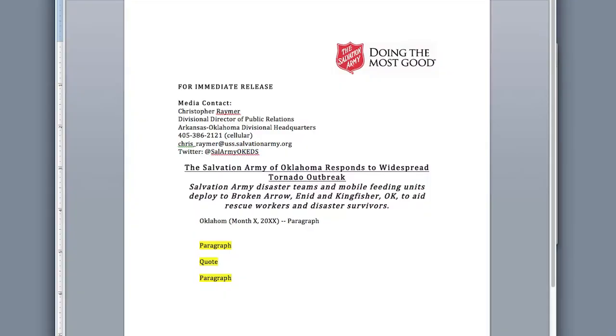Now onto the substance of our news release. Our first paragraph is called the lead paragraph, and begins with something called a dateline. The dateline should list a city, state, and date — Oklahoma City, Oklahoma, April 6, 2014. The city should be where the incident occurred, unless the event covers multiple areas like this one, in which case you'll want to use the city where divisional headquarters or your incident command post is located.